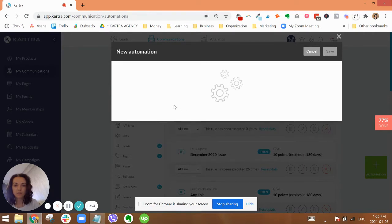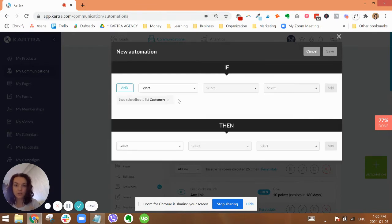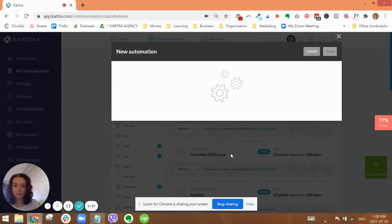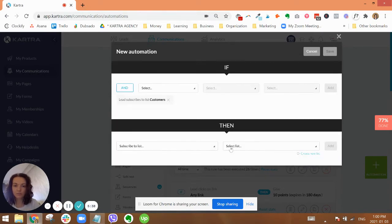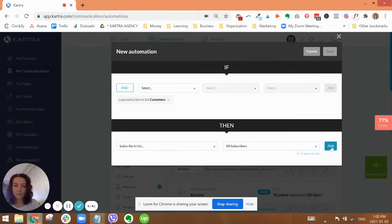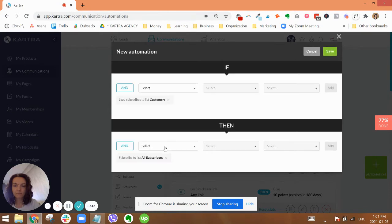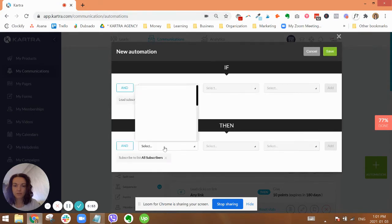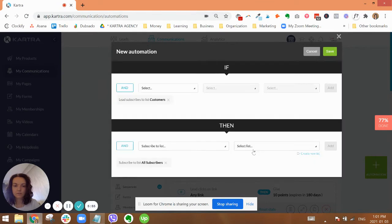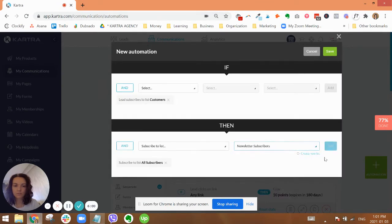So first, let's do the one where the scenario is somebody has subscribed to the customers list because they have just purchased something. So we want to make sure that if they're a new buyer, like it could be somebody who's not on your newsletter list who has come in and purchased something, we want to make sure that they are also placed on your newsletter and on the all subscribers list. And subscribe to list newsletter subscribers.